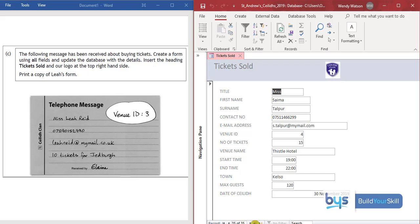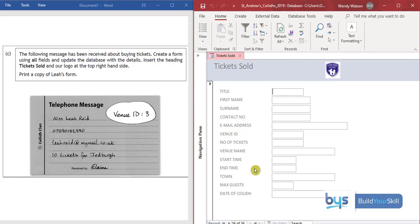Click on that and then we can click on the single triangle to get the next record. Now it's blank and we can start typing in the details which I'll do now.